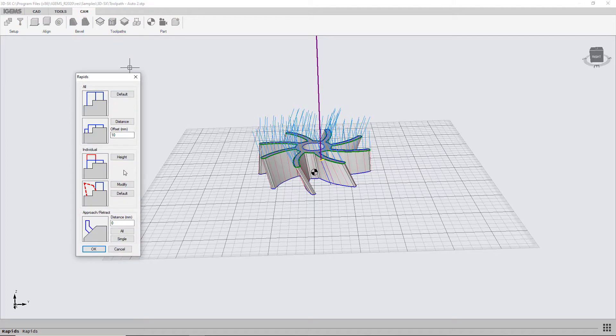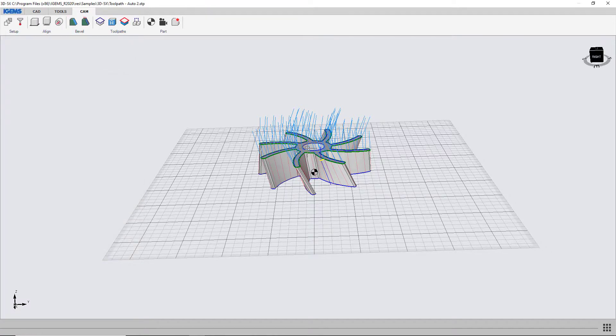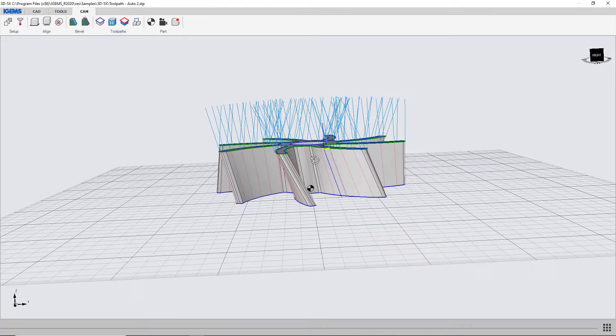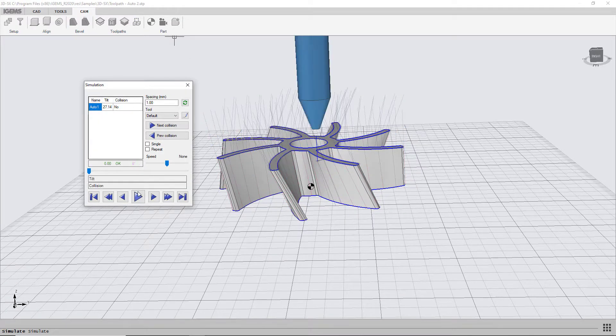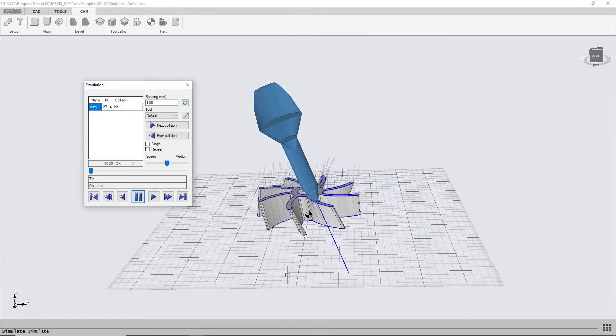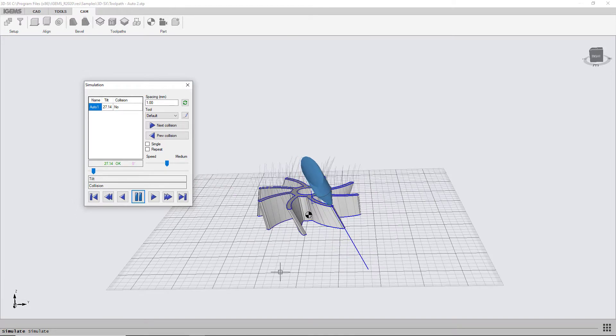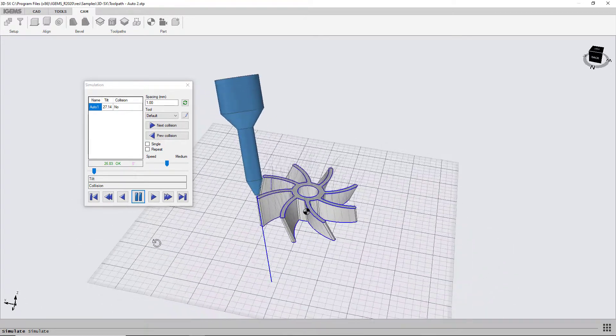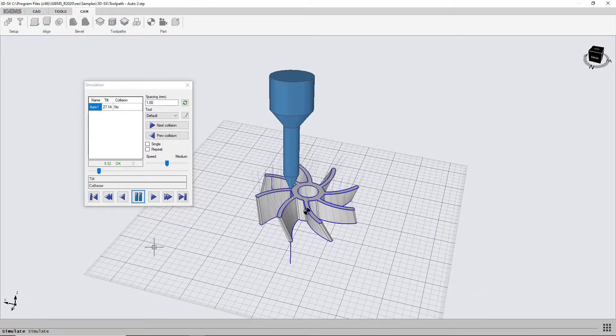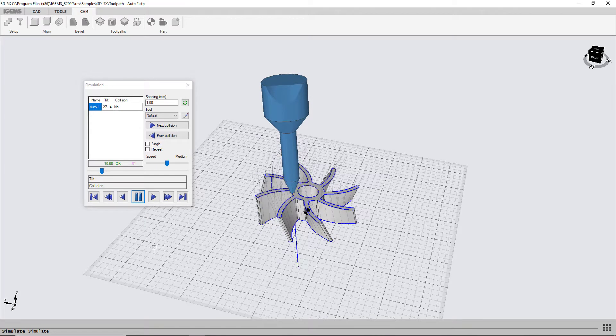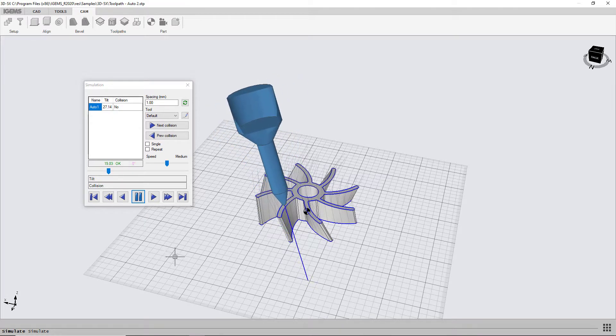Just take down the rapid a little bit and I can show you a simulation of it. And that looks pretty good to me.